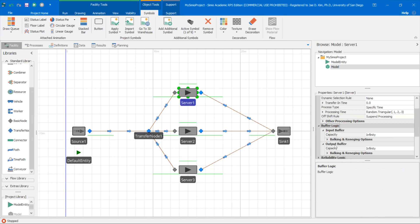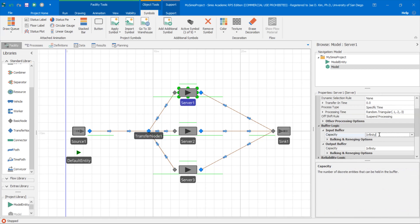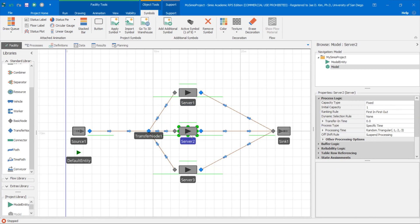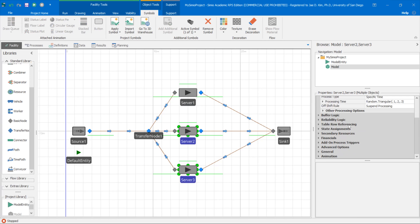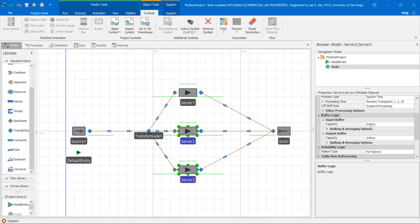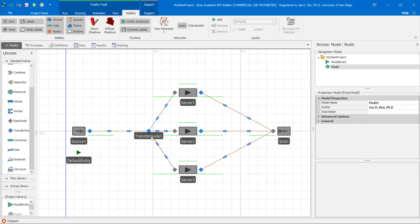So again, buffer logic, change the input buffer capacity to zero. And let's do the same thing for the other servers. So I'm going to press control, hold on to two and three and change the buffer logic to capacity to zero. So things cannot be waiting inside these buffers.